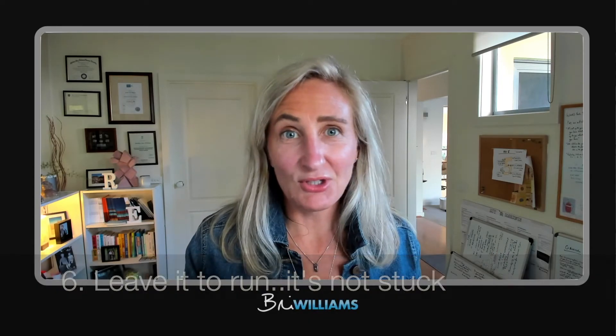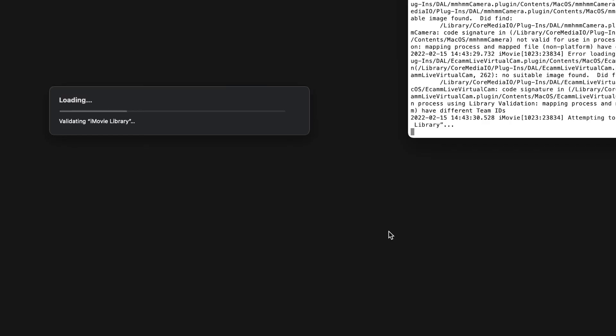Come back at a particular juncture — I don't know how long it will take, say five minutes, ten minutes. And by that stage, at least in my experience, miracle of miracles, my iMovie library has revealed itself.